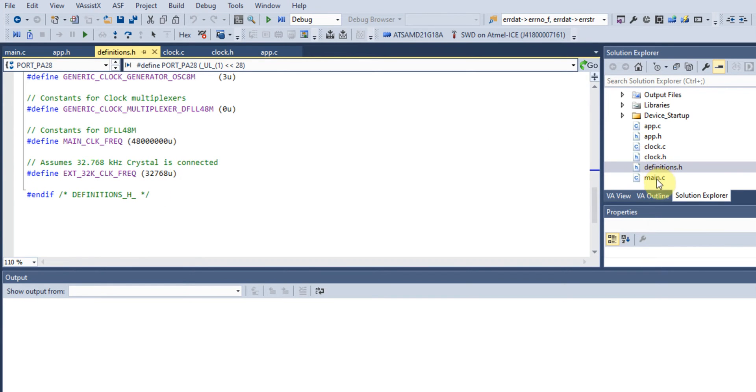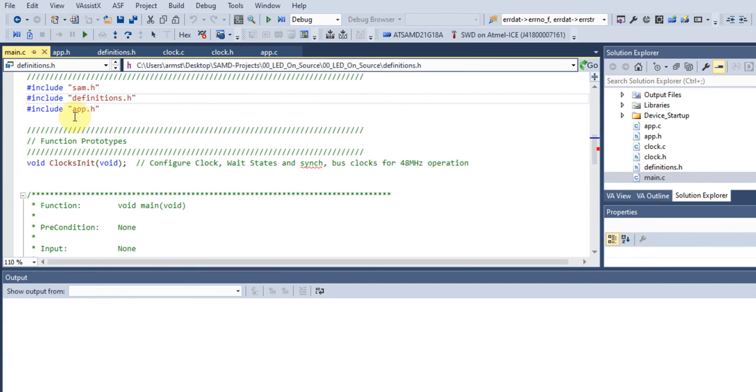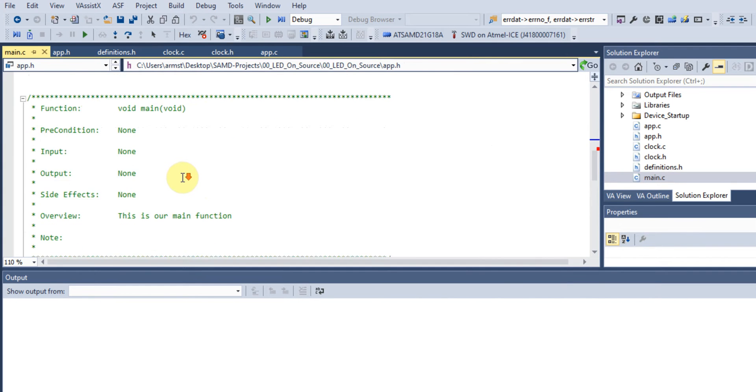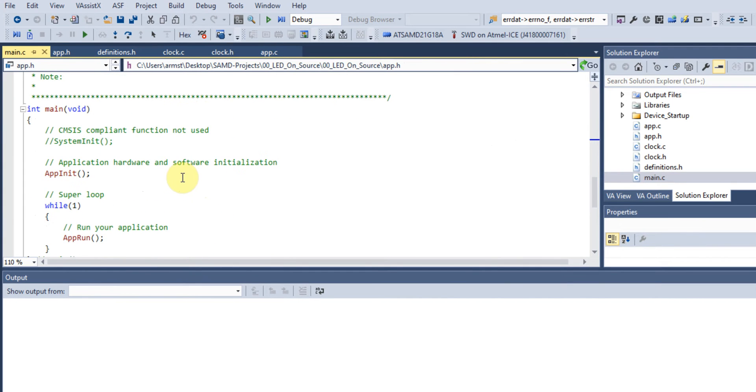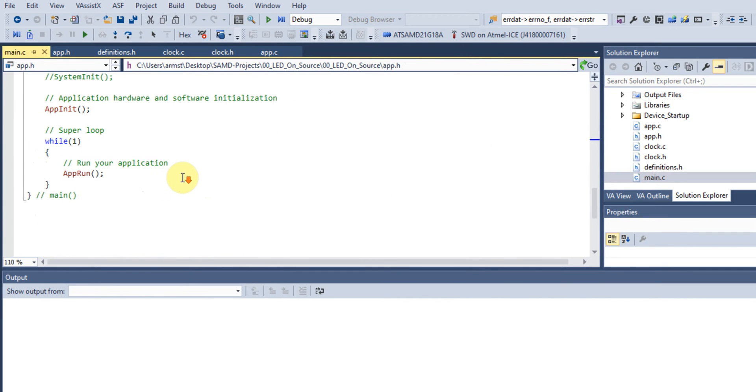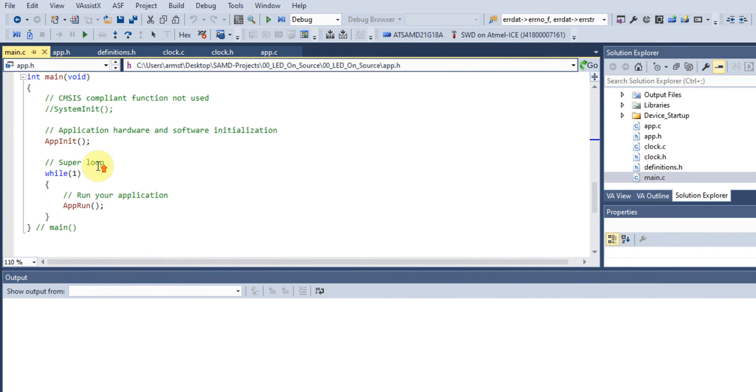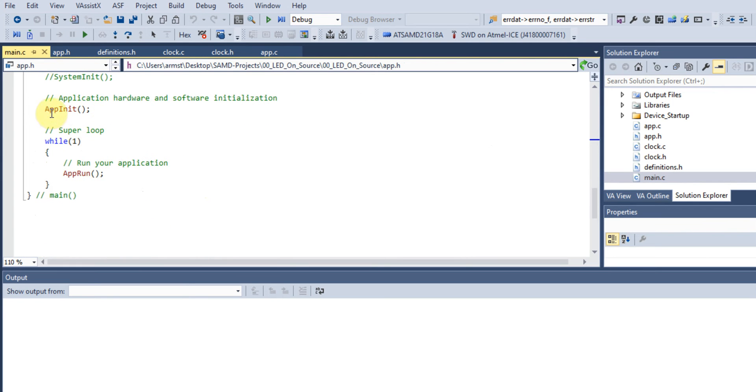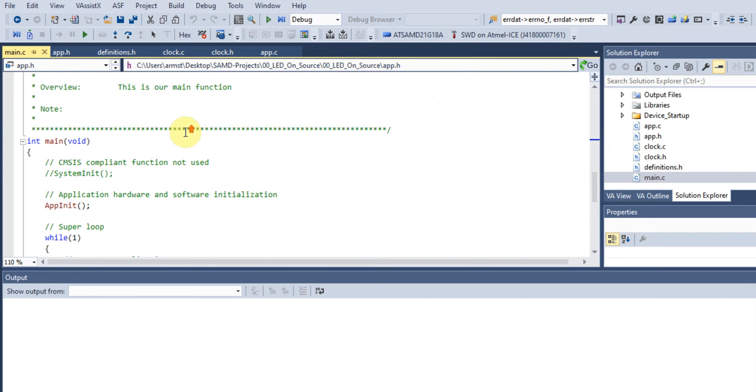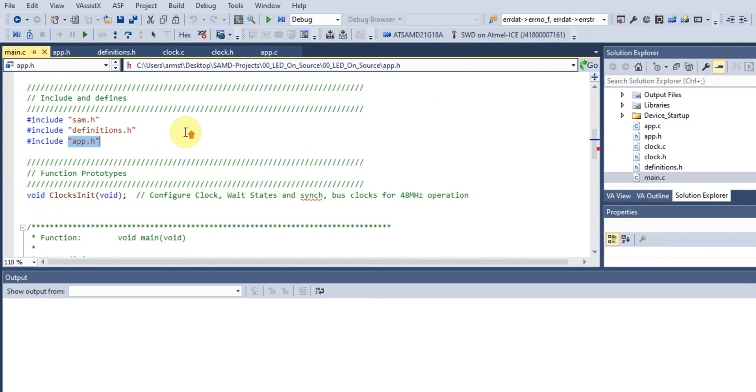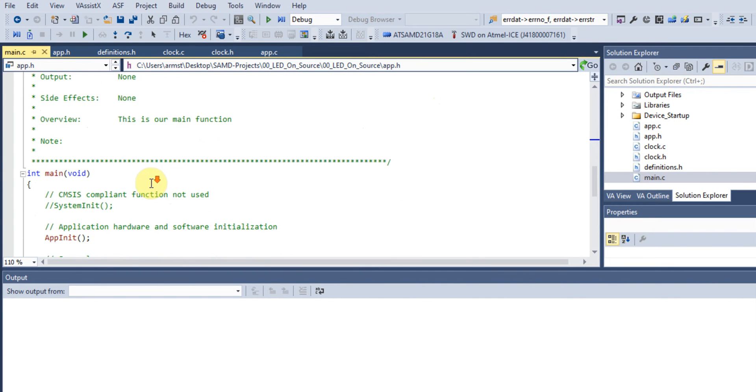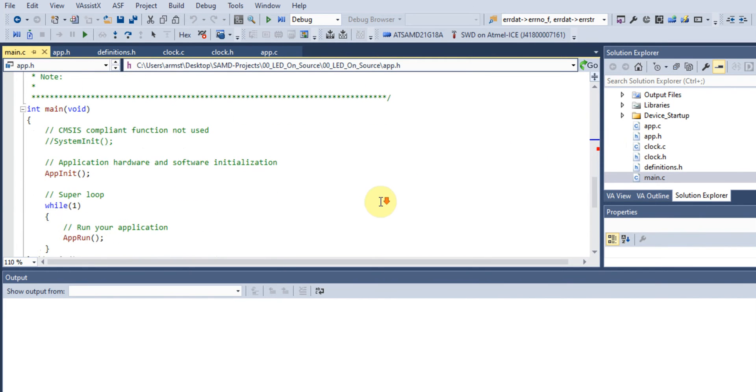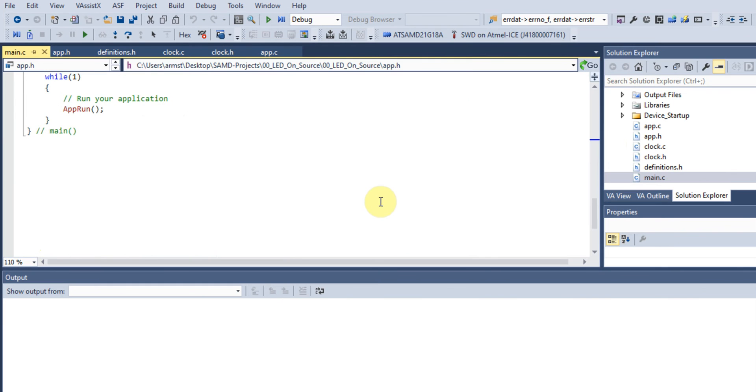Back to our main file, we have an app.h file. Usually in our main file we'll have our main function with our application, but for structuring purposes it's better to have separate application files. Instead of everything in your main file, you have an app.h or app.c file with all the definitions and function prototypes running your application.